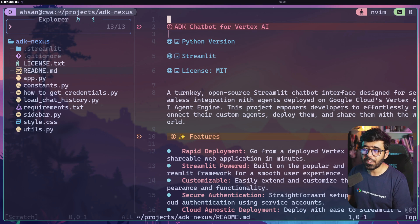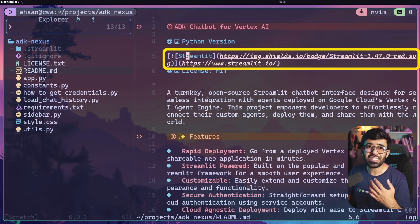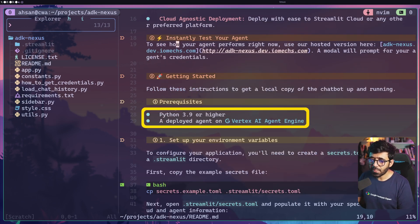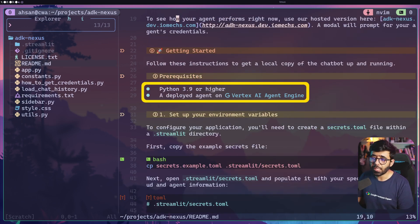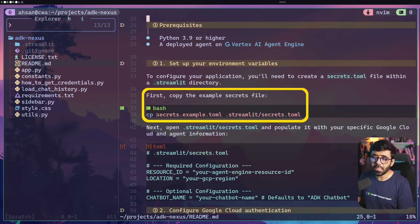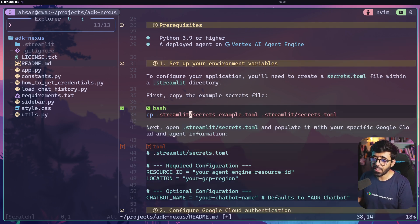In the README you'll see a few steps to follow. There's a Python version requirement, we're going to use Streamlit, and it's MIT licensed. Scrolling down, you'll see you should have Python 3.9 or higher and a deployed agent on Vertex AI. The first thing to do is copy the secrets from here - this command needs a fix: it should be streamlit/secrets.example.toml.